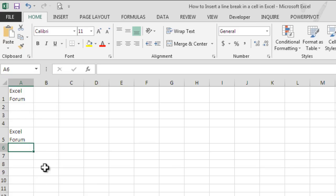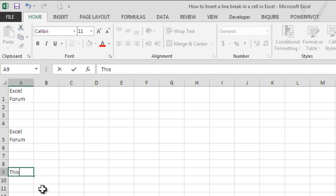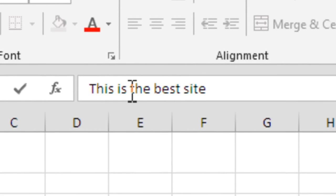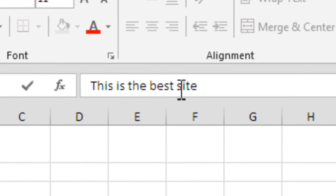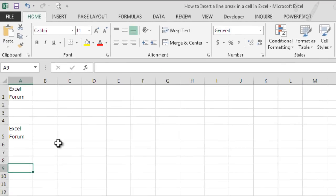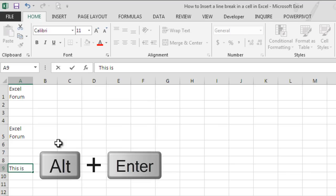We can also follow the same method while typing. Let's say we have to type 'this is a best site'. We want the line break after 'this is' and 'the best'.